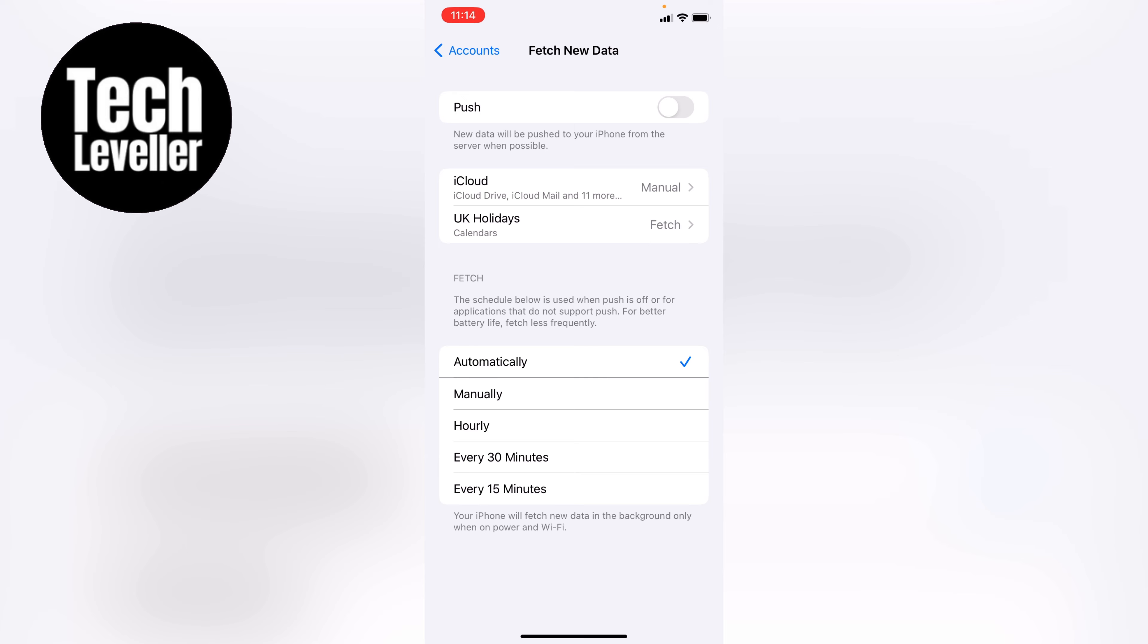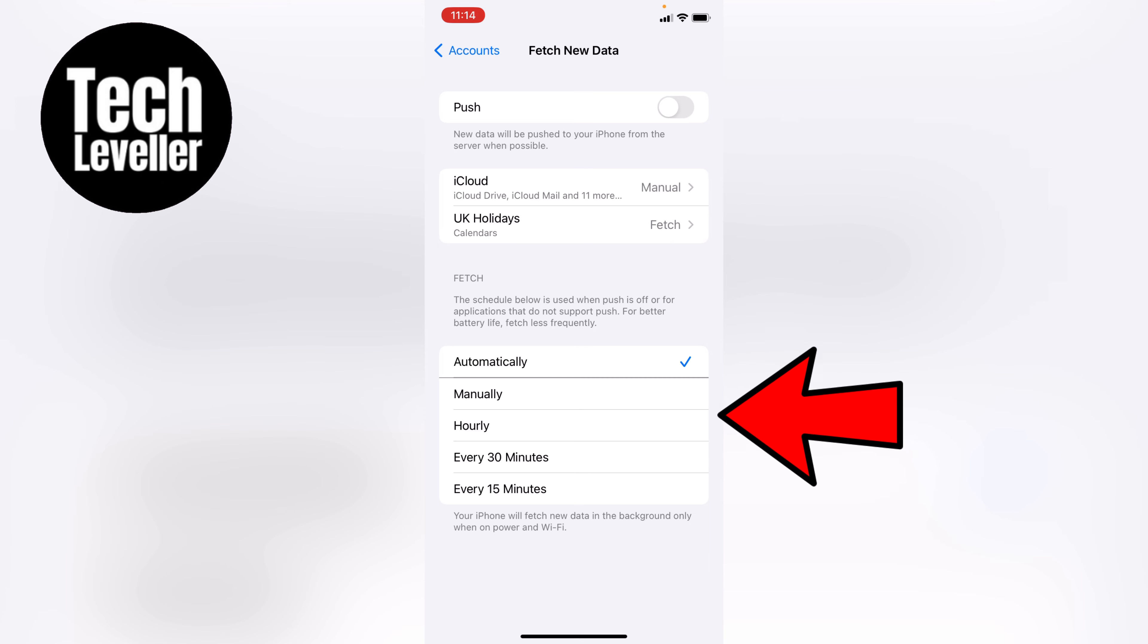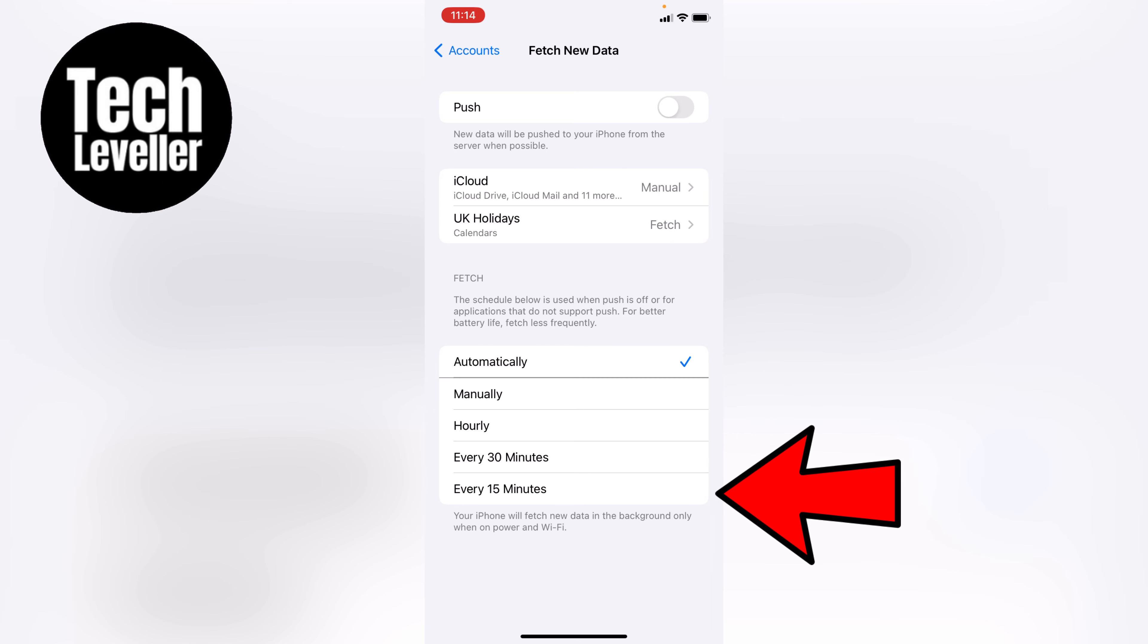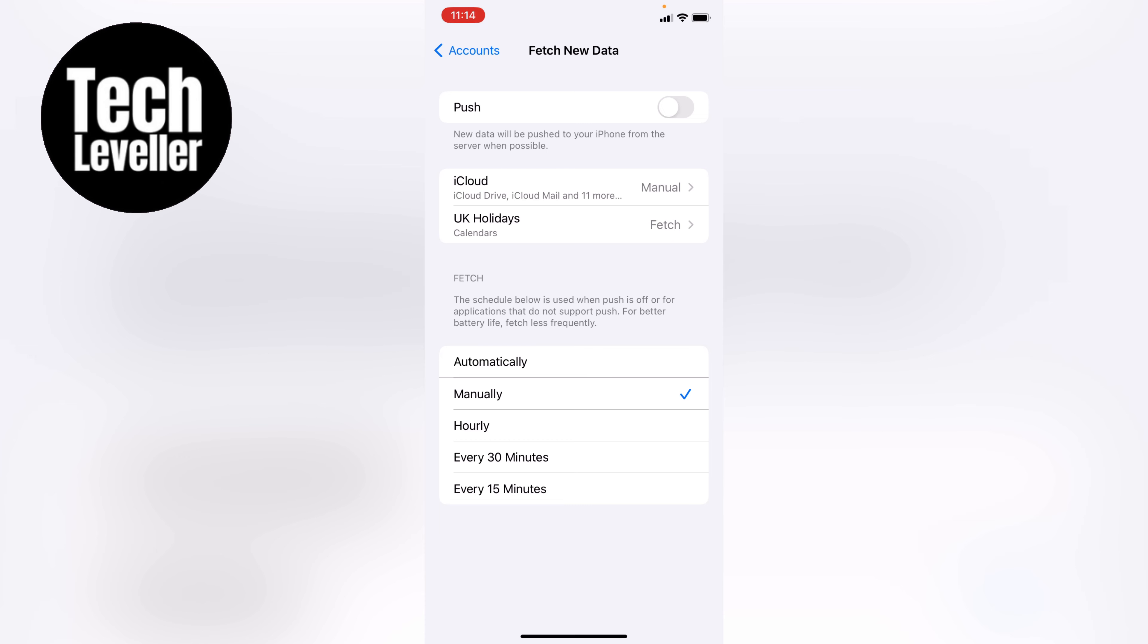Now at the very bottom, you have the fetch option and you can see it's currently set to automatically. So this will keep on checking automatically for emails. So you can turn it off manual, hourly, every 30 minutes or every 15 minutes.